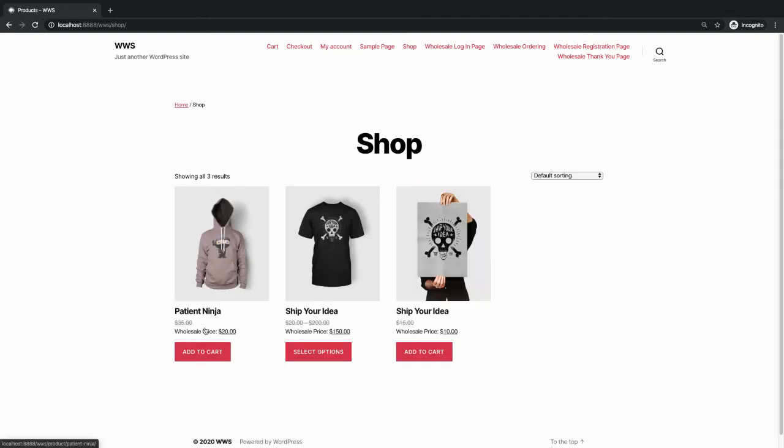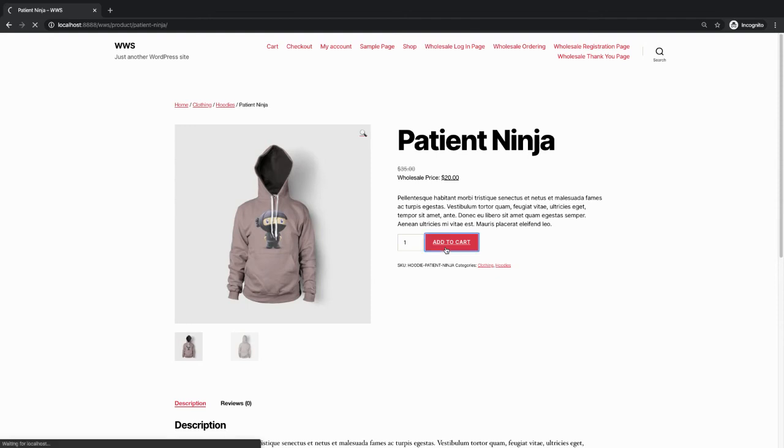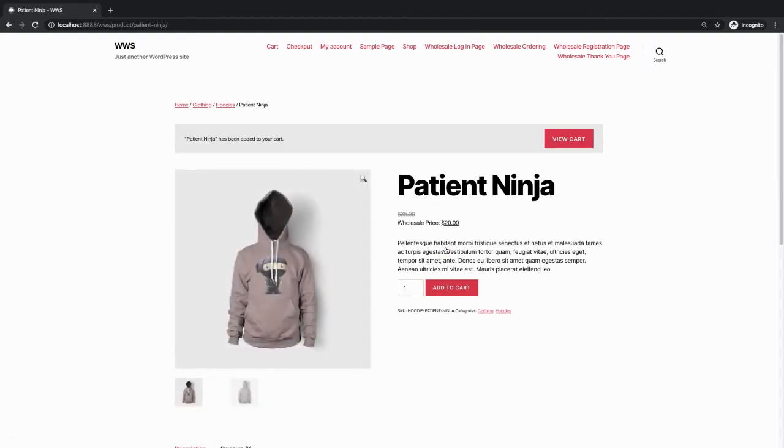Here, patient ninja is accessible and I can freely add it to cart. This makes this product exclusive to wholesale roles or wholesale customers only and not for non-wholesale customer roles or guest users.